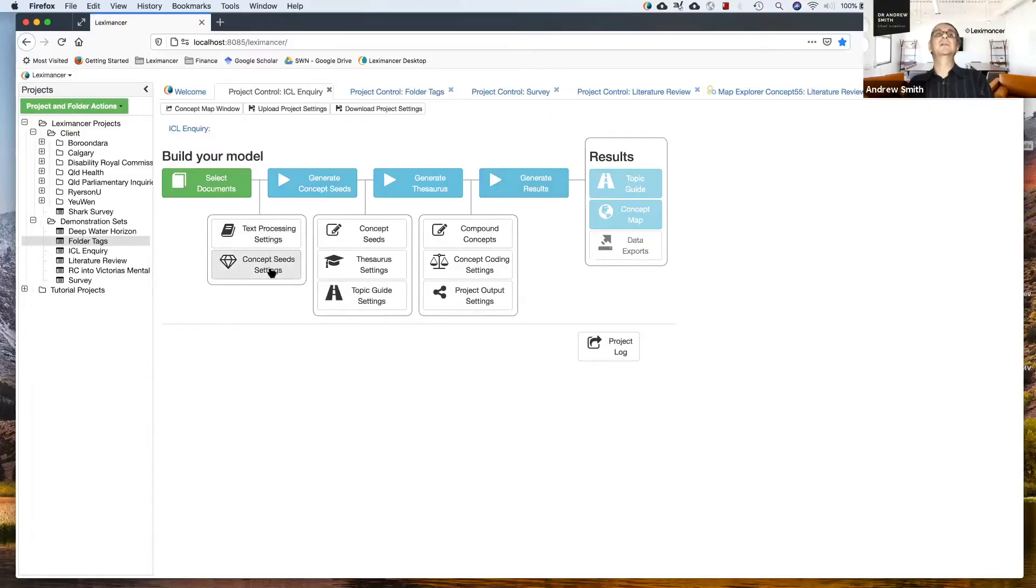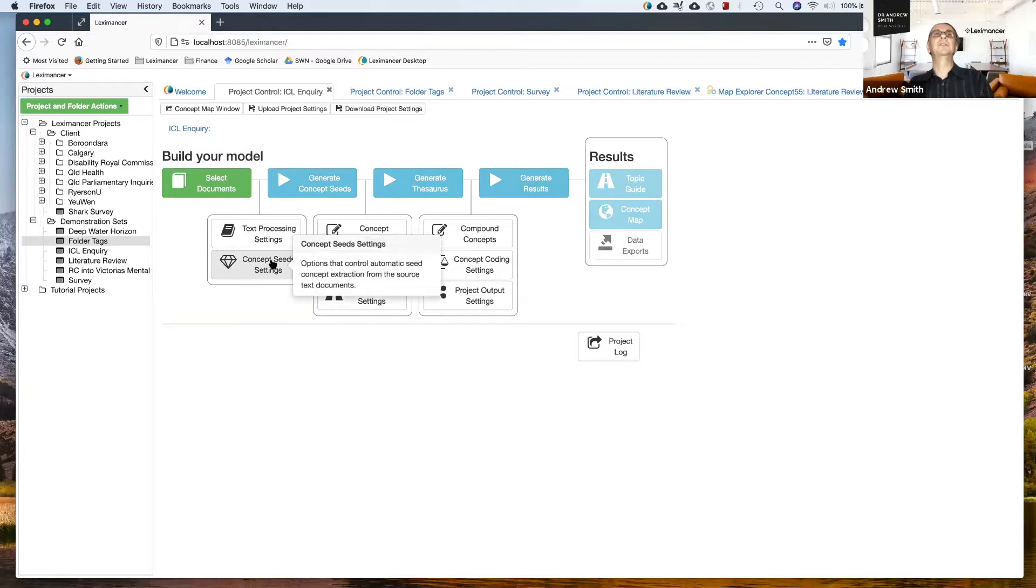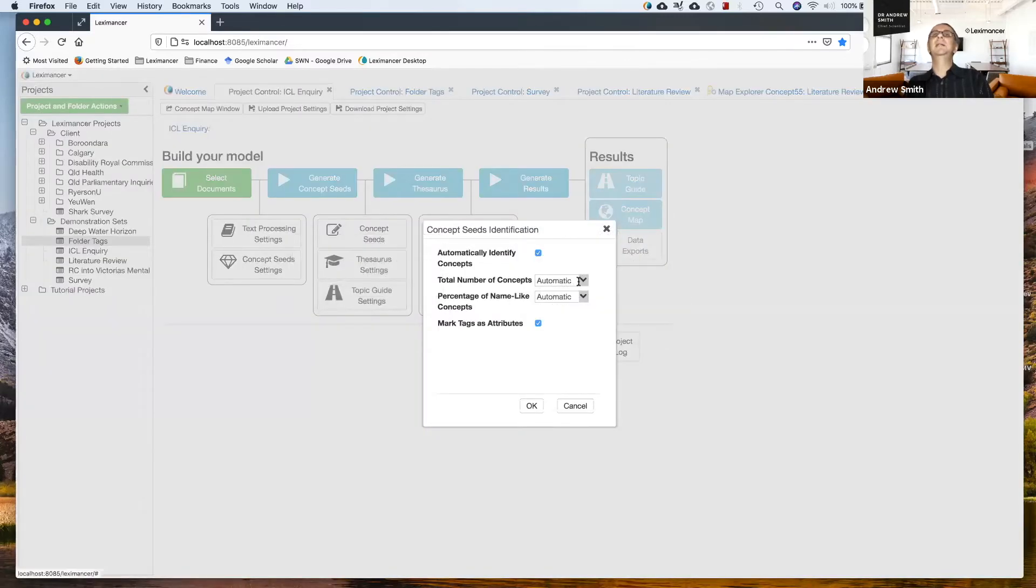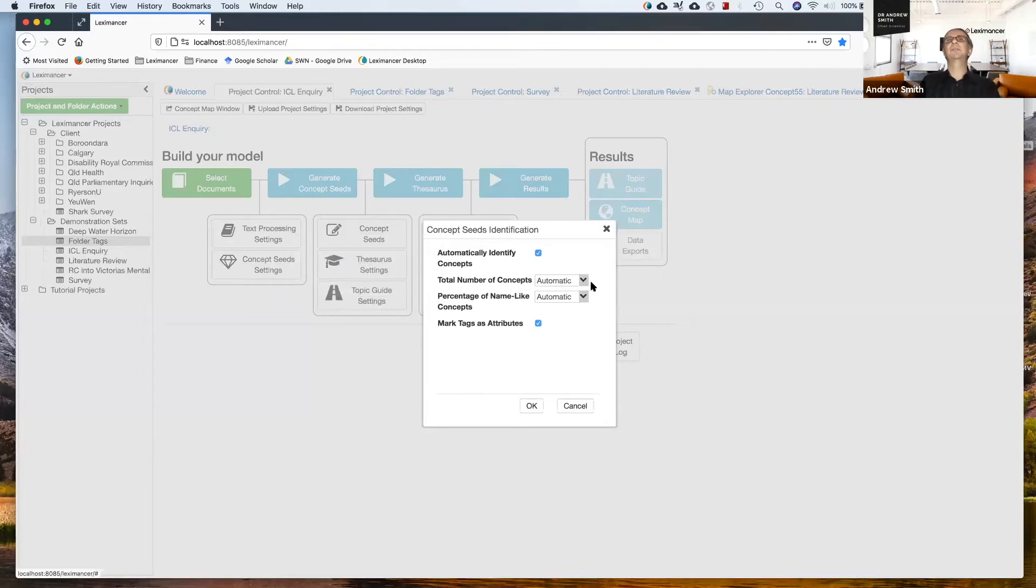There is a setting here called concept seed settings and it has that diamond or jewel gem sort of icon. In here you can choose the total number of concepts that you want.